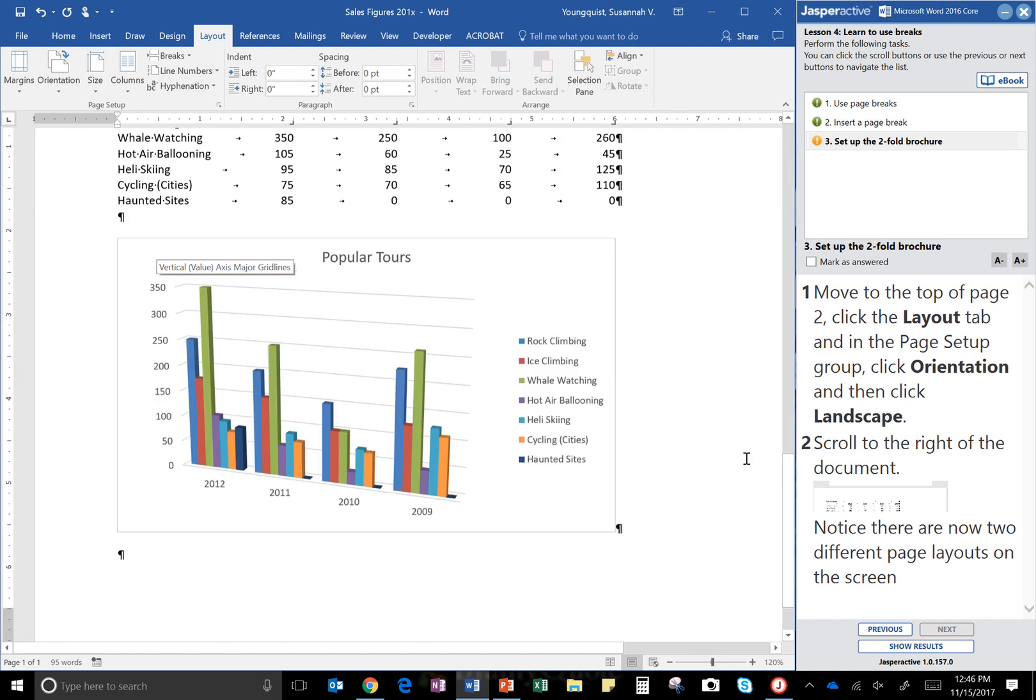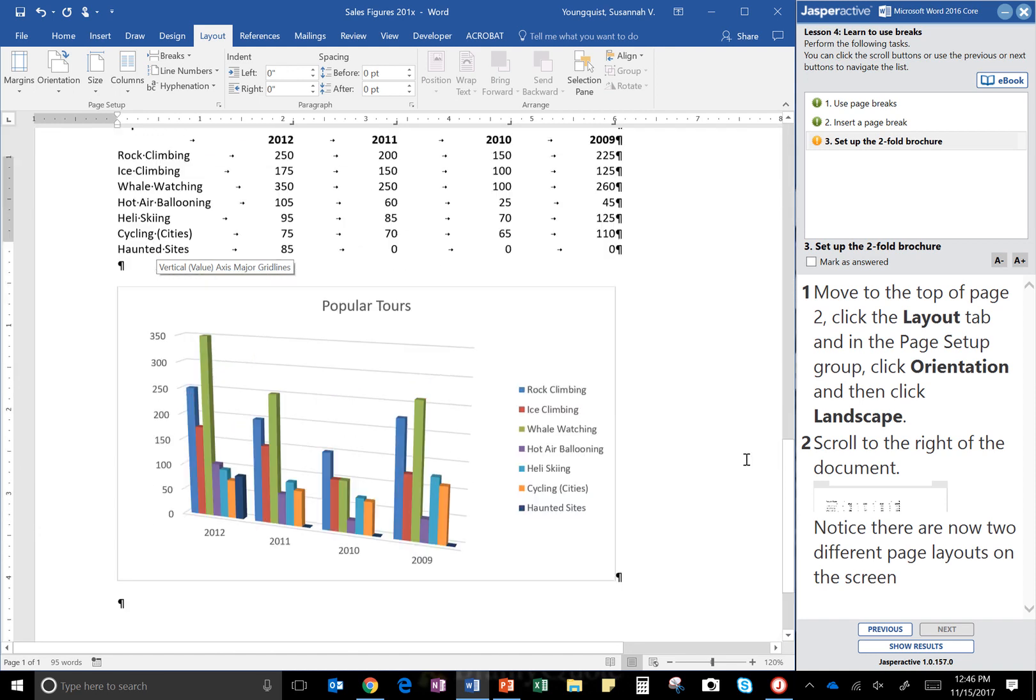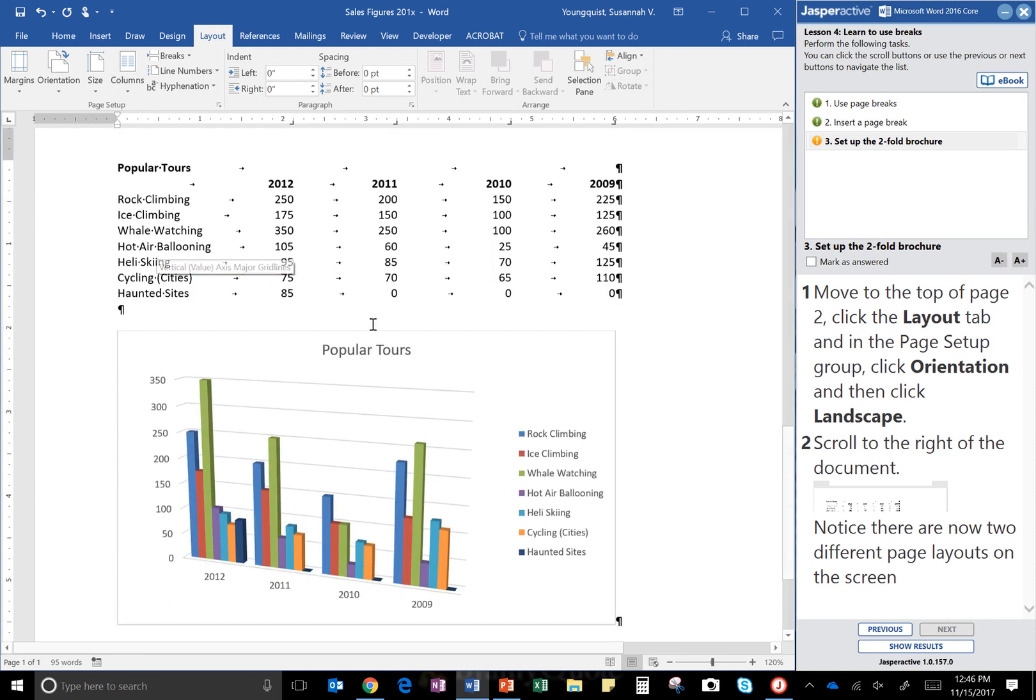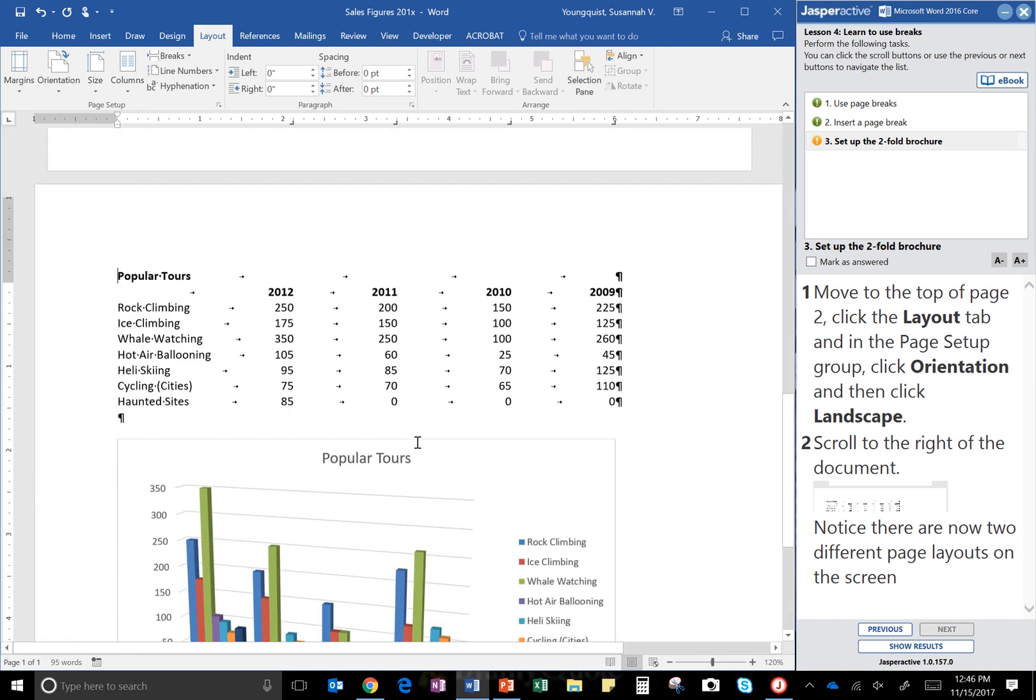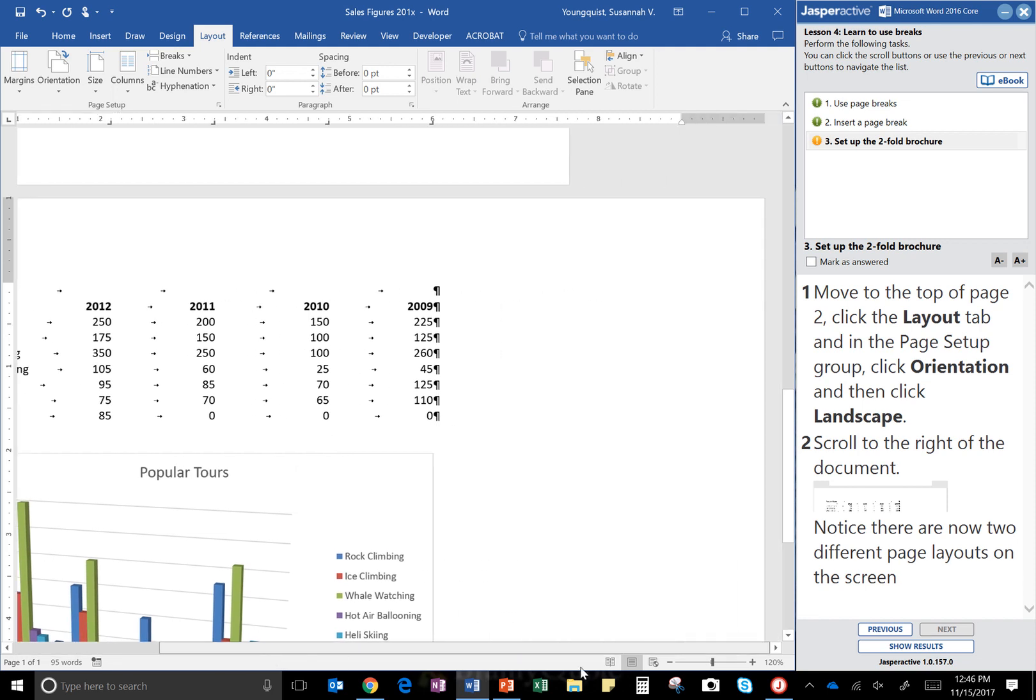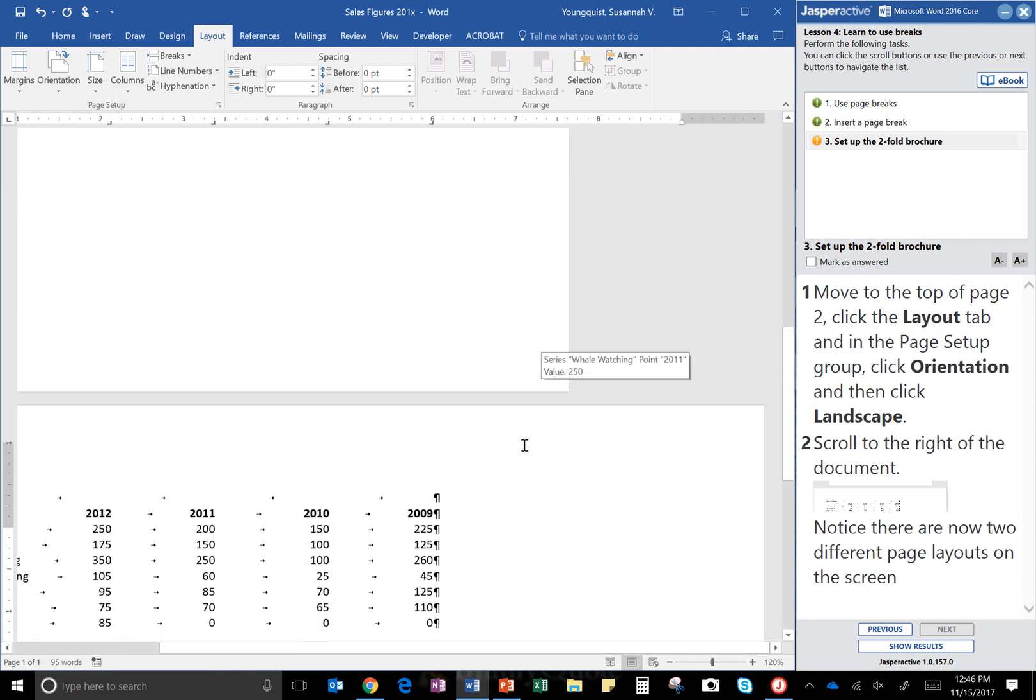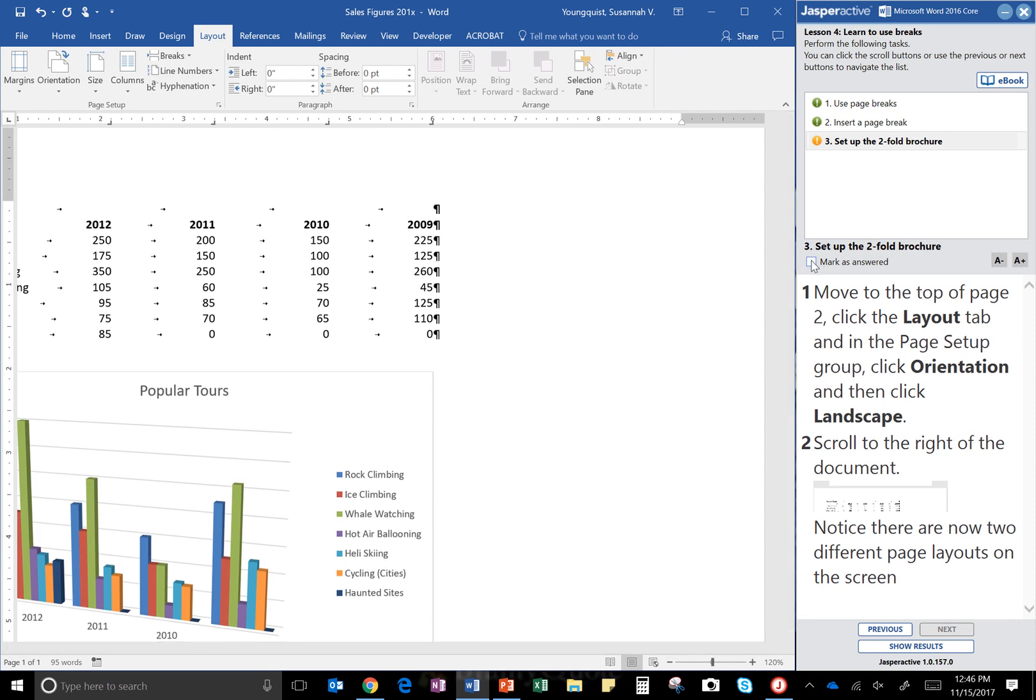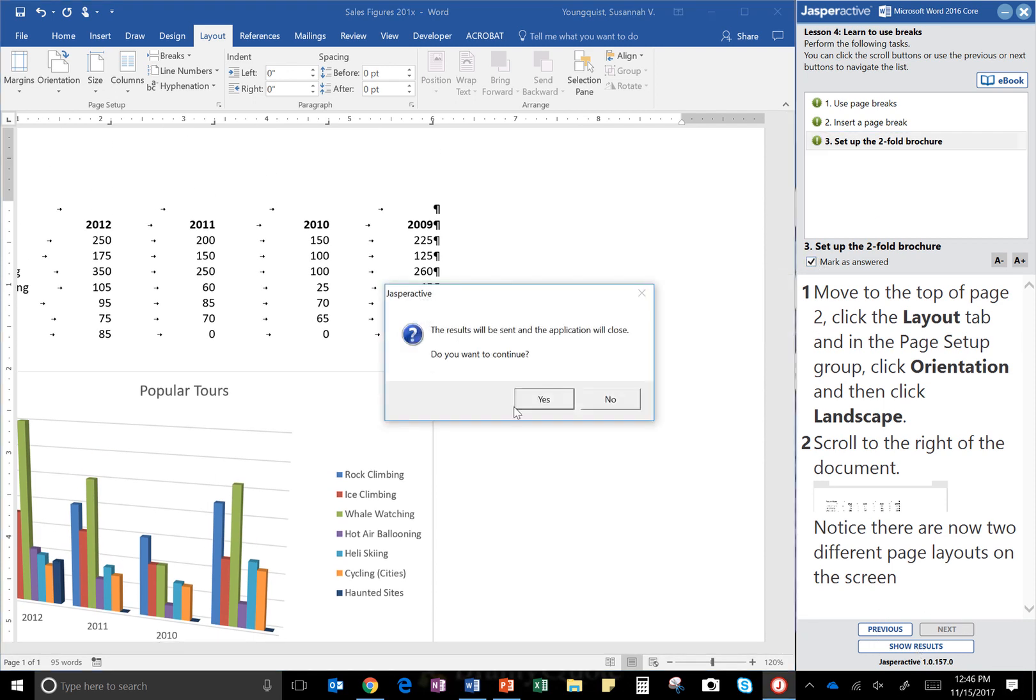And if I scroll to the right of the document, I'll notice there are now two different page layouts on the screen. And that's it. Click Mark as Answered and Show Results.